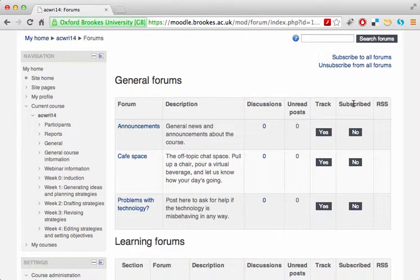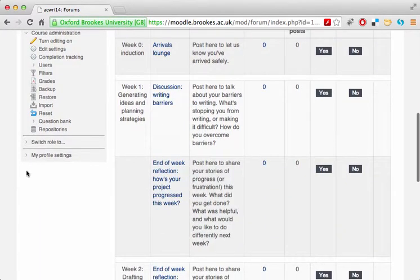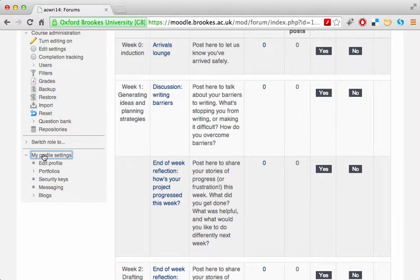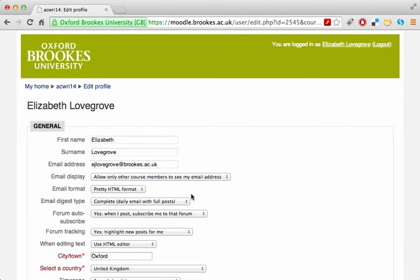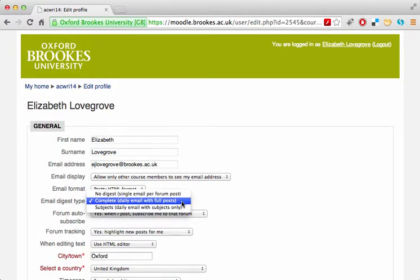Those email notifications can quickly become overwhelming. But if you go to your profile settings at the bottom of the left-hand menu, Moodle offers you a choice of daily digest emails — either with the full posts or with the subjects only.